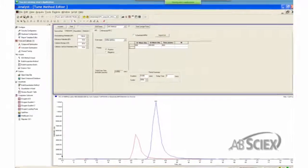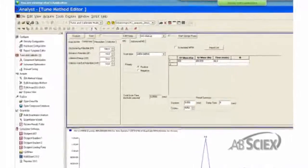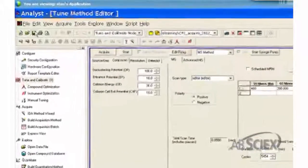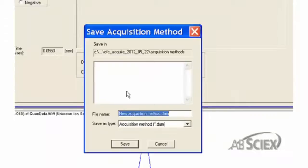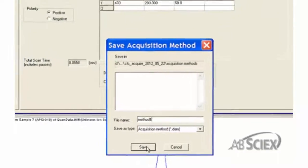There are two ways to save an acquisition method. The first way is to use the Save button. Click on the Save button, then either give the method a name or click on the method you want to overwrite.